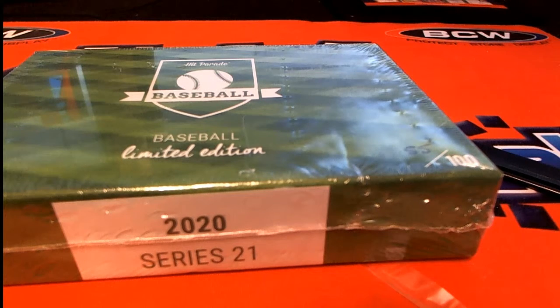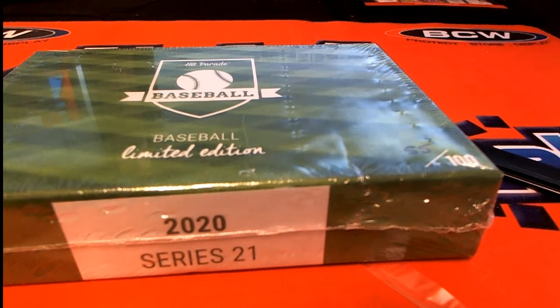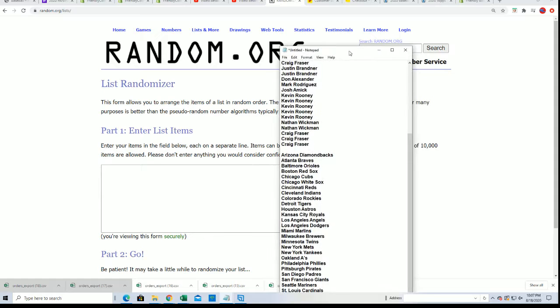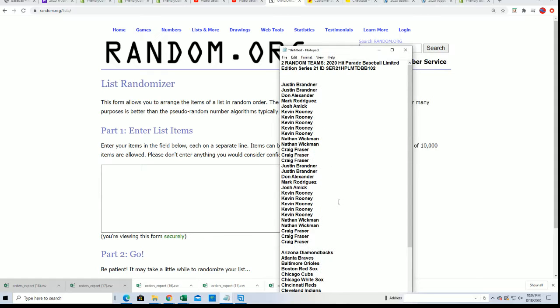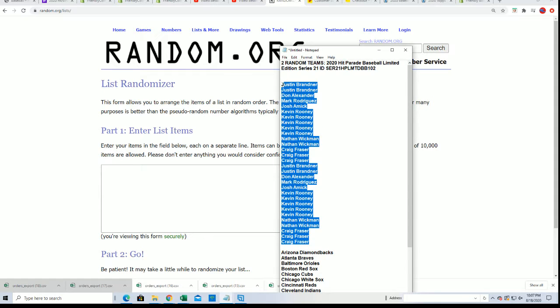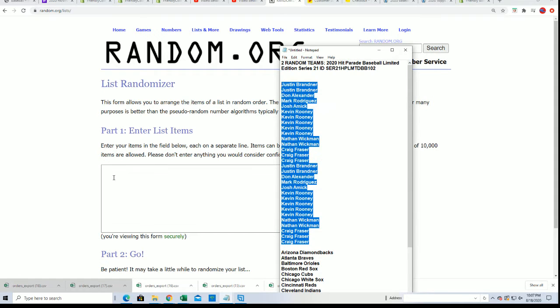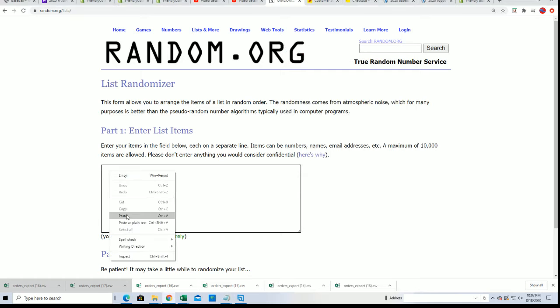The box break everybody, in this one as we get ready to randomize the owners seven times and the teams to see who gets what team. We'll start off with the owner random.